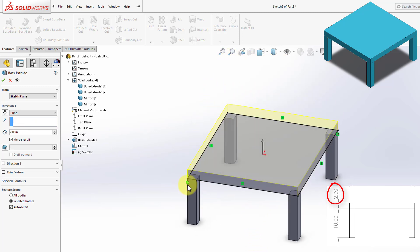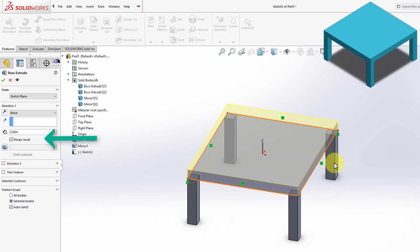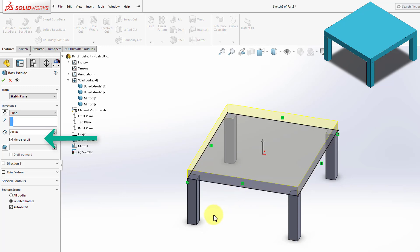Now before we apply this feature, I'm going to bring your attention to this option here. This option says Merge Results. Every time we do an Extruded Boss, you will see this option. Traditionally, we've always left this option checked. So with this option checked, this extrusion, the top of the table, will be merged with the four legs. And when that happens, we will form a single body part.